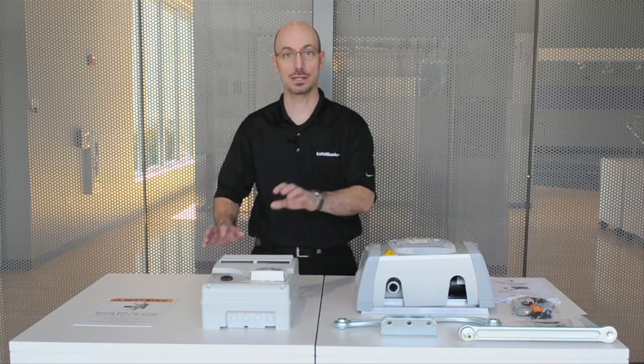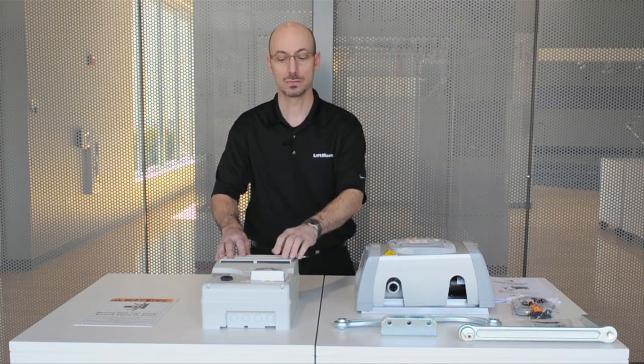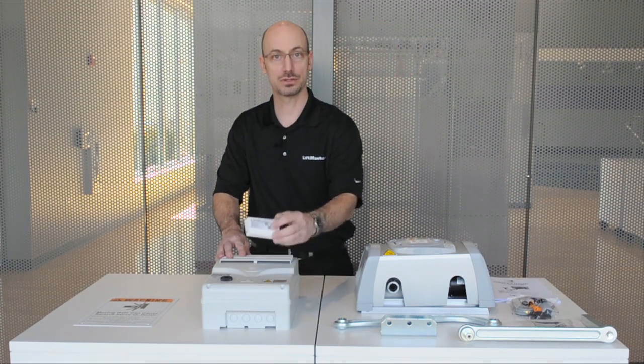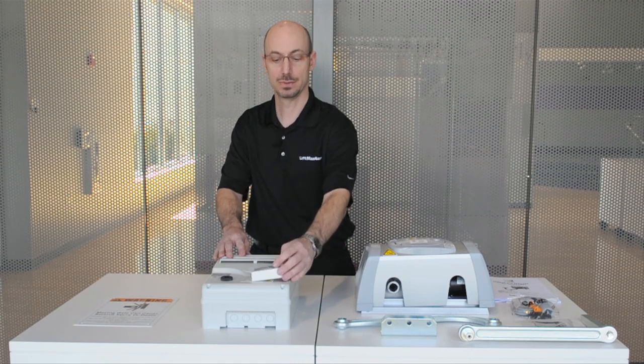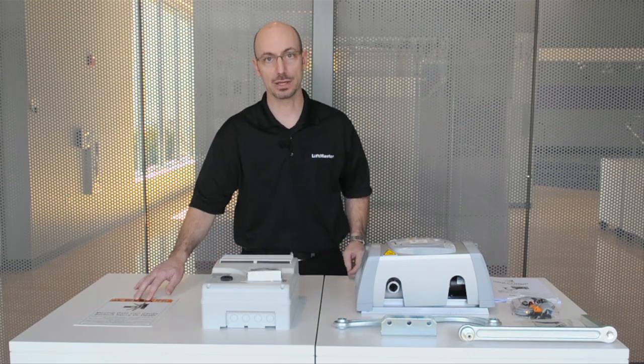The second box is going to contain the control panel, the LiftMaster Security Plus 2.0 radio card, and warning placards.